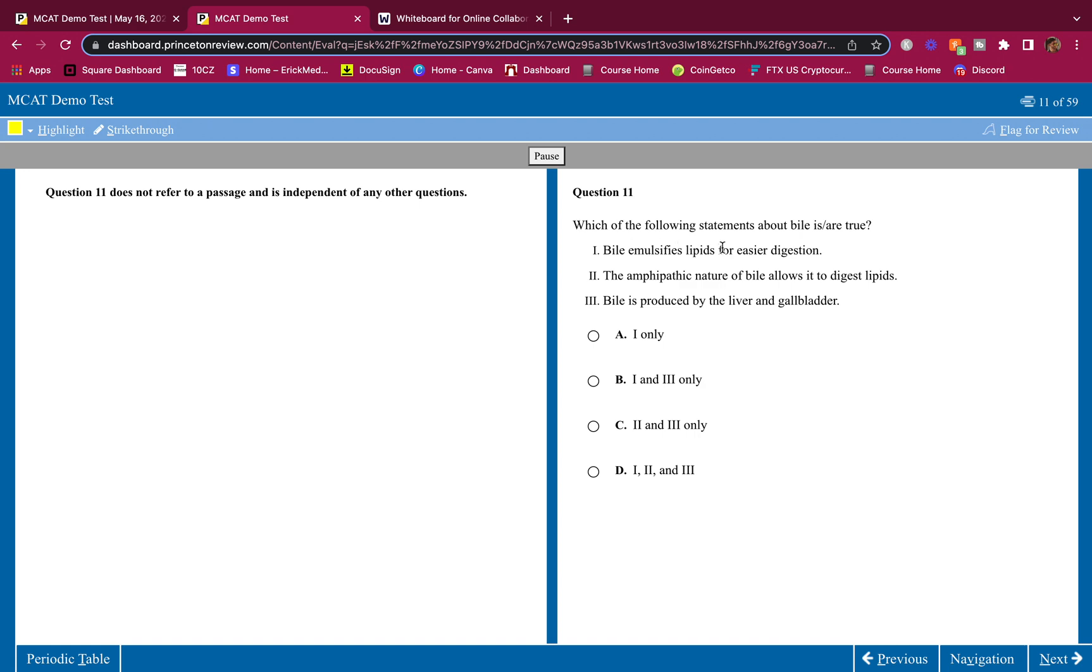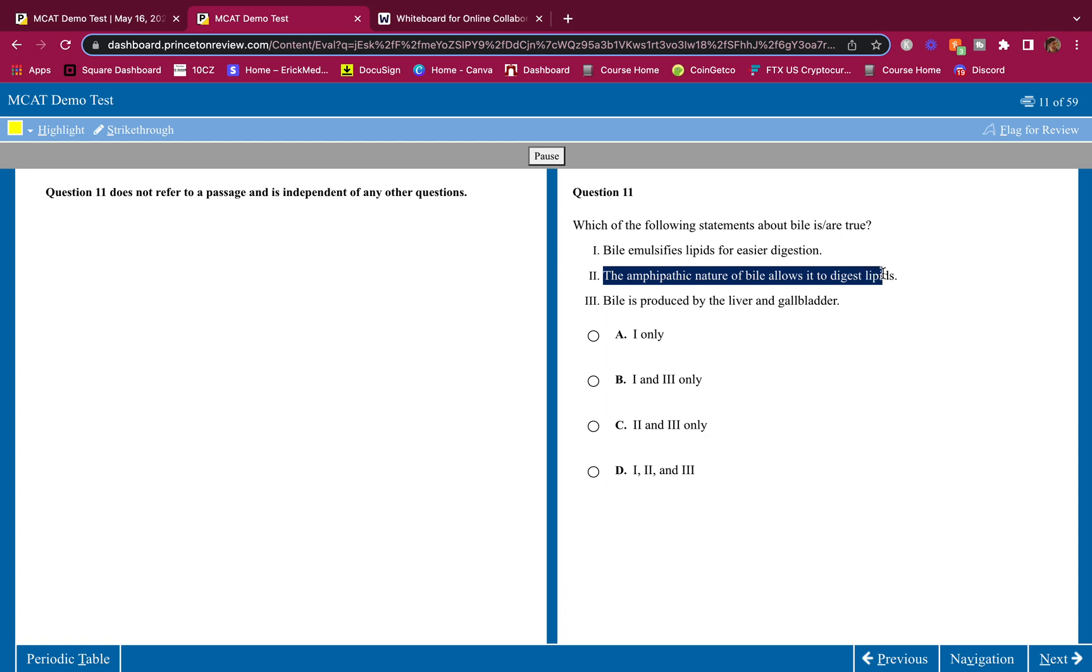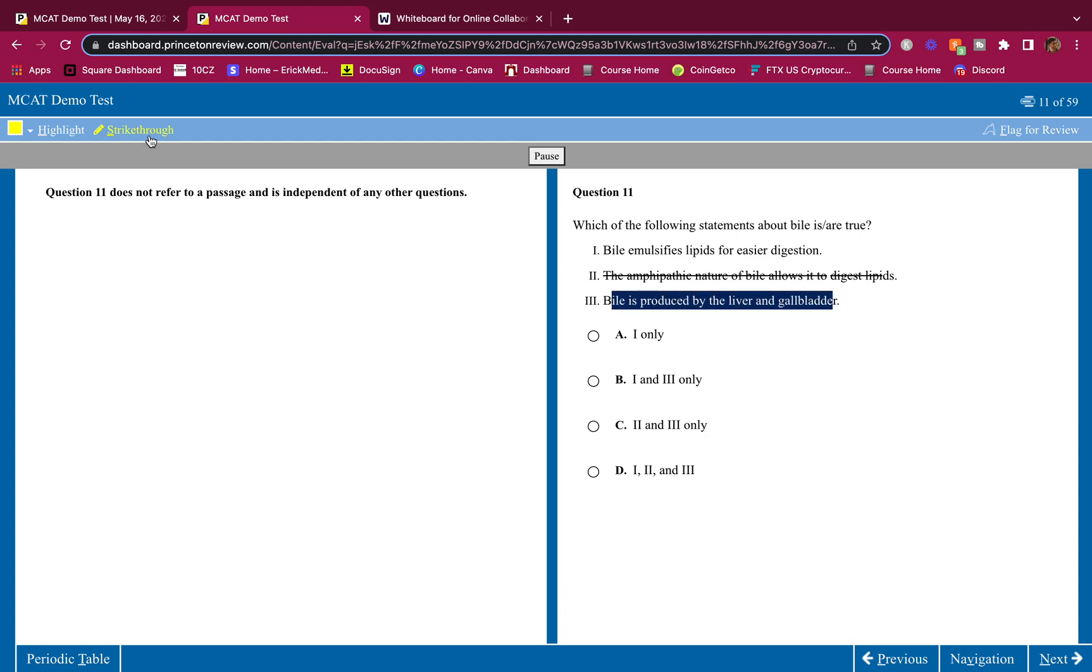Which of the following statements about bile is or are true? Simple content review. There's no excuse for getting this one wrong. Bile emulsifies lipids for easier digestion. Correct. The amphipathic nature of bile allows it to digest lipids. It does not digest lipids. Bile is produced by the liver and gallbladder. No. It is only produced by the liver and gets stored in the gallbladder. When that gallbladder contracts,